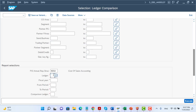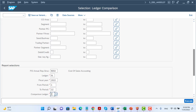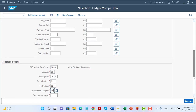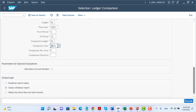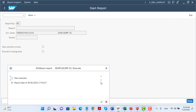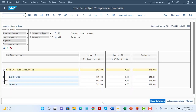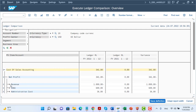In the last step, I execute the financial statements report. I select my financial statement version, the leading ledger, and the period for which I want to prepare the report, plus the comparison ledger and comparison years. After executing the report, the system asks about new selections. Now we can see our profit and loss statement based on the functional area. The net profit is shown here.